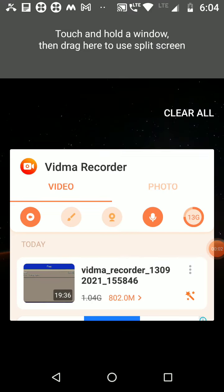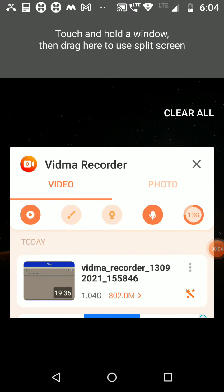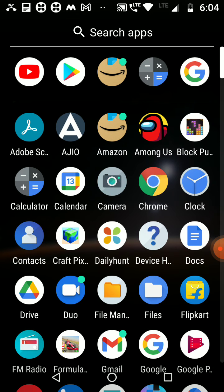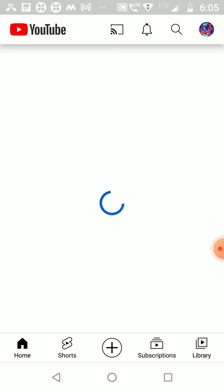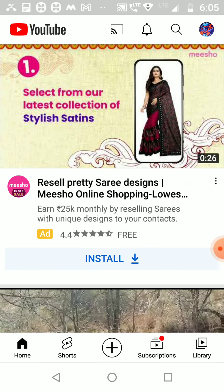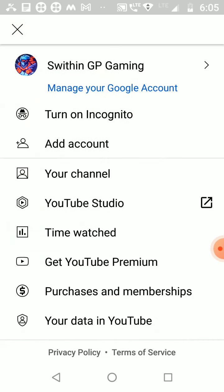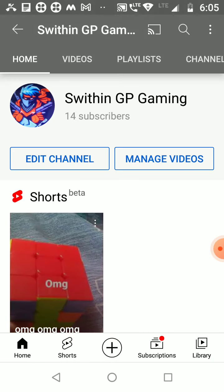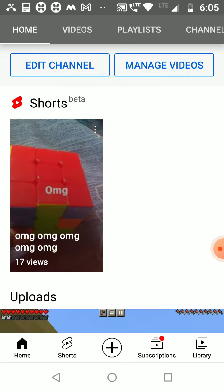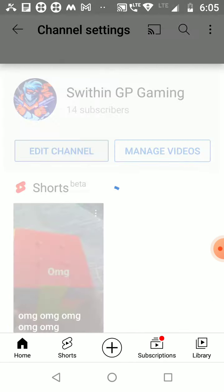Hey guys, welcome to a brand new video. Today I'll be showing you how to make a channel and upload videos. First, you want to go into YouTube and then go to your settings. This is for mobile. Go to your channel — as you can see — and go to Edit Channel.